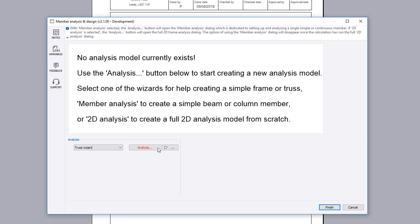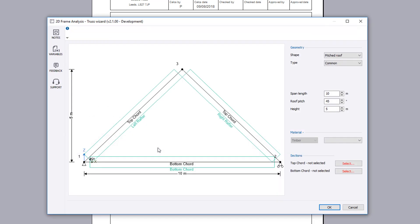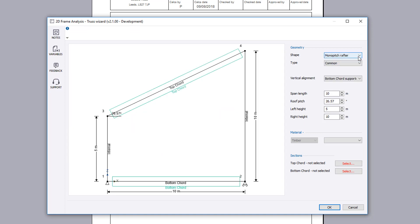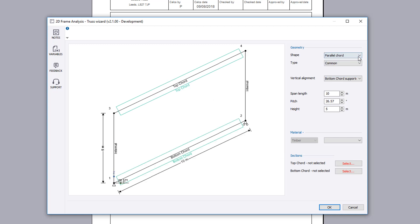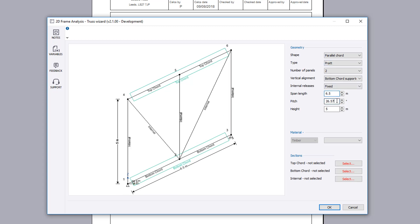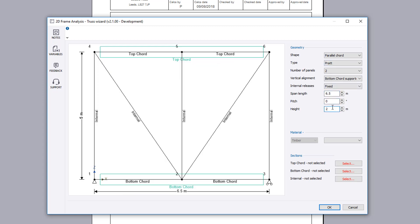This example will use the truss wizard. Different truss shapes are available. For the chosen shape, alternative types can be selected. We will generate a parallel chord. A live sketch is displayed in the main area of the page which is updated to reflect any changes made to the geometry.